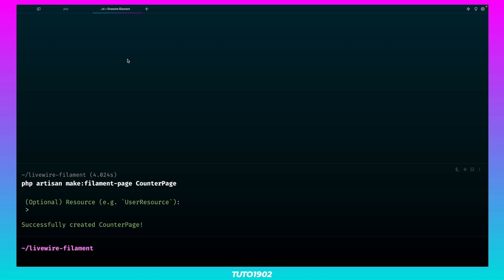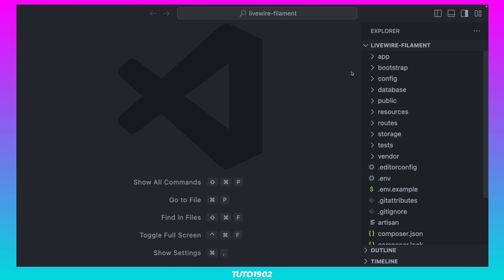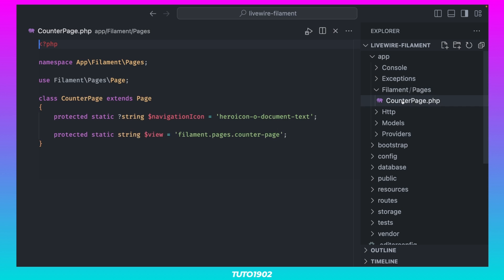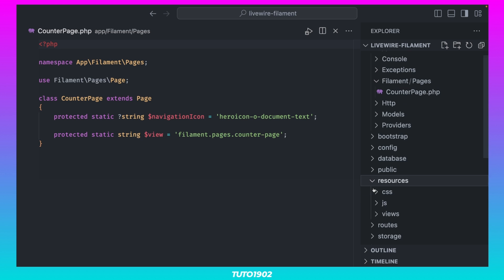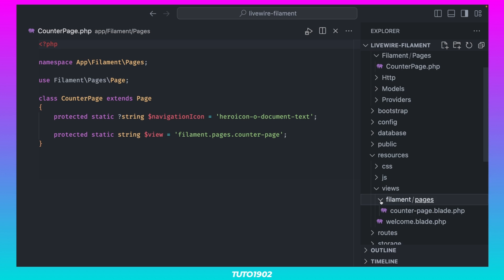We now have two new files. The CounterPage class, which is inside AppFilamentPages, and the corresponding view, located in Resources, Views, Filament, Pages.